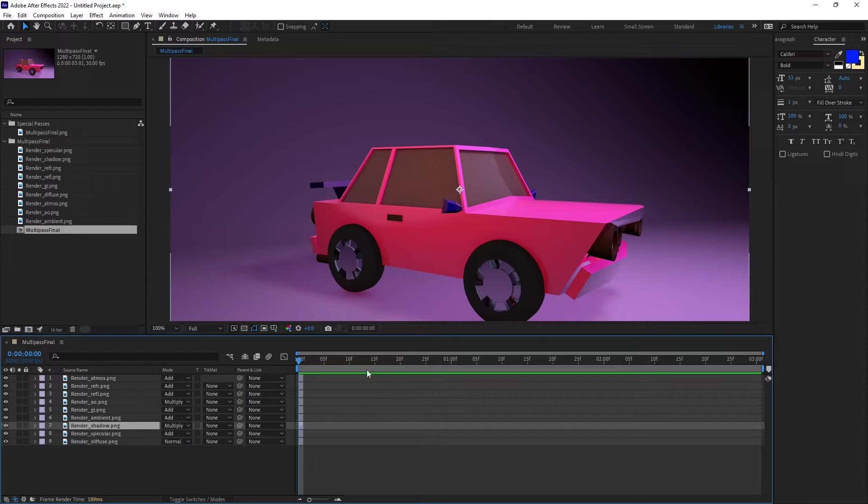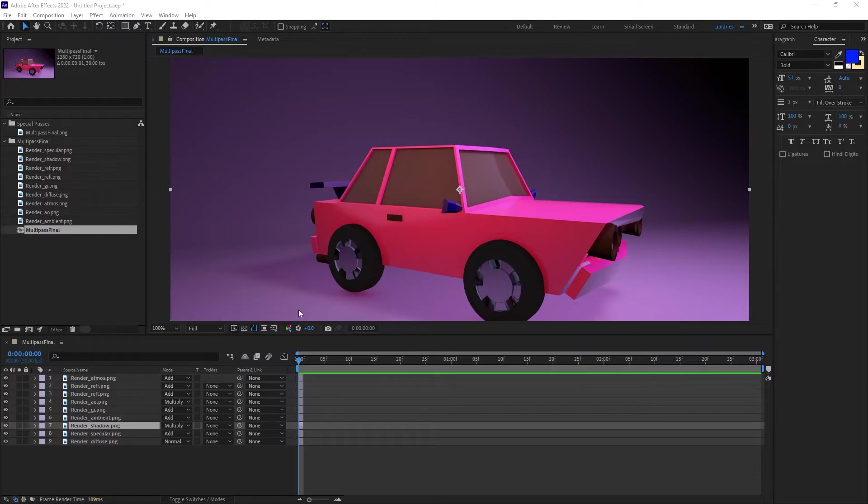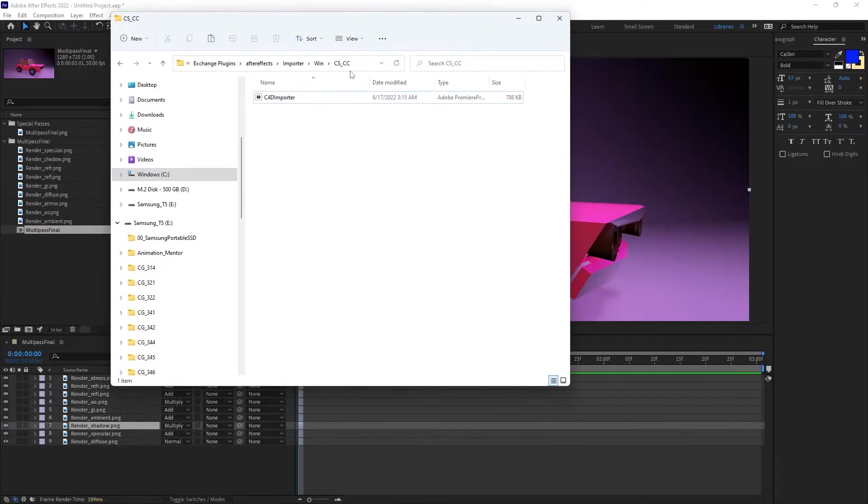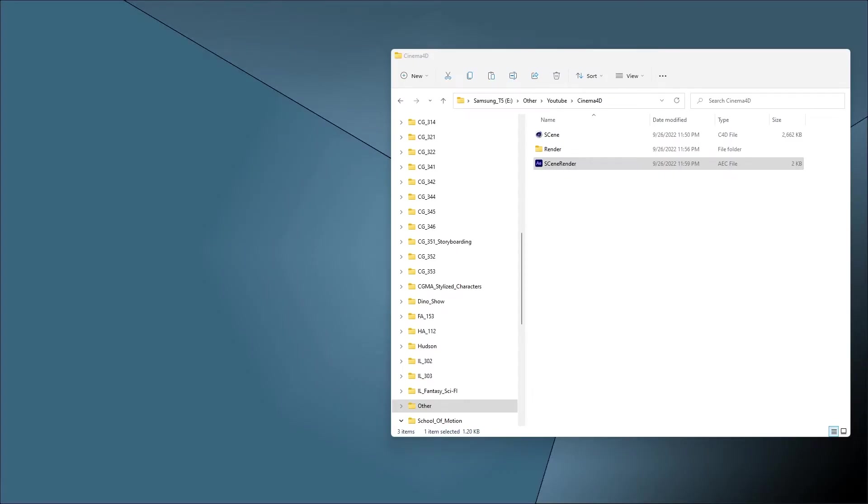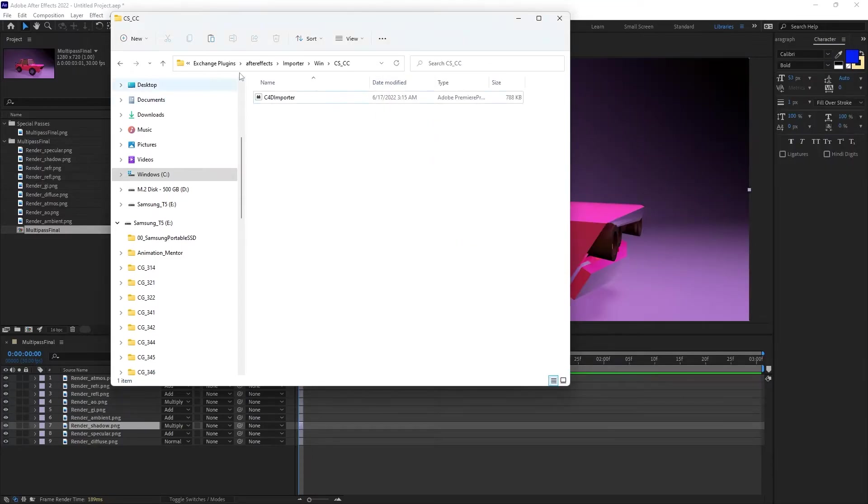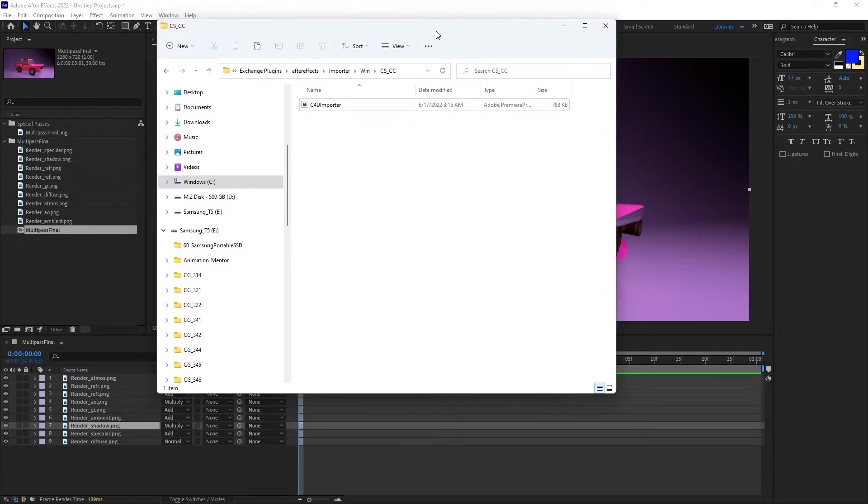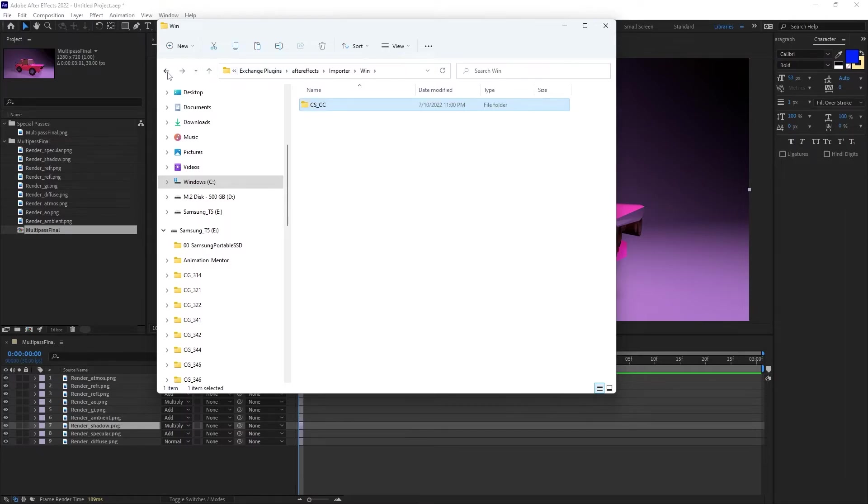One last thing: if you don't have the ability to open up After Effects using the pre-made project file—the AEC file—you may have to go into your Cinema 4D on your hard drive, your exchange plugin. So you would go all the way to your Maxon Cinema 4D file and go into Exchange Plugins, After Effects Importer.